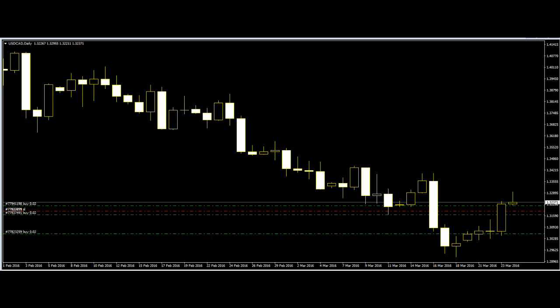Welcome to this candlestick trading video. Price action trading, in simple terms, is a trading technique that allows traders to read the market and make trading decisions based on the actual price movement on the chart rather than relying on lagging indicators.